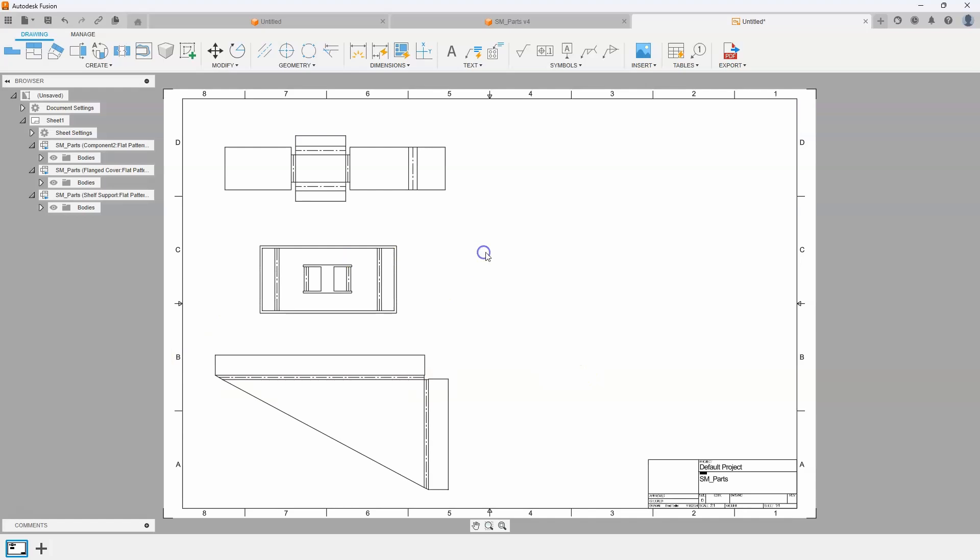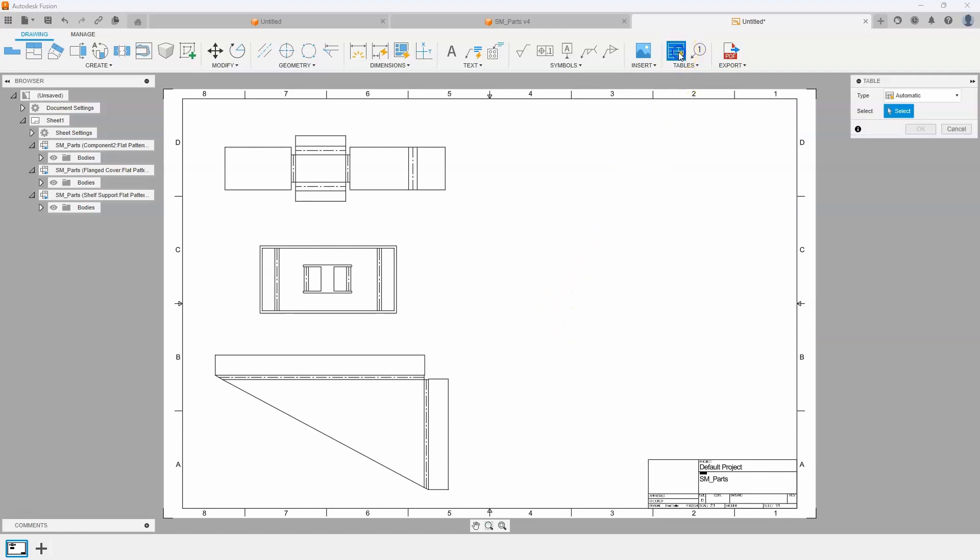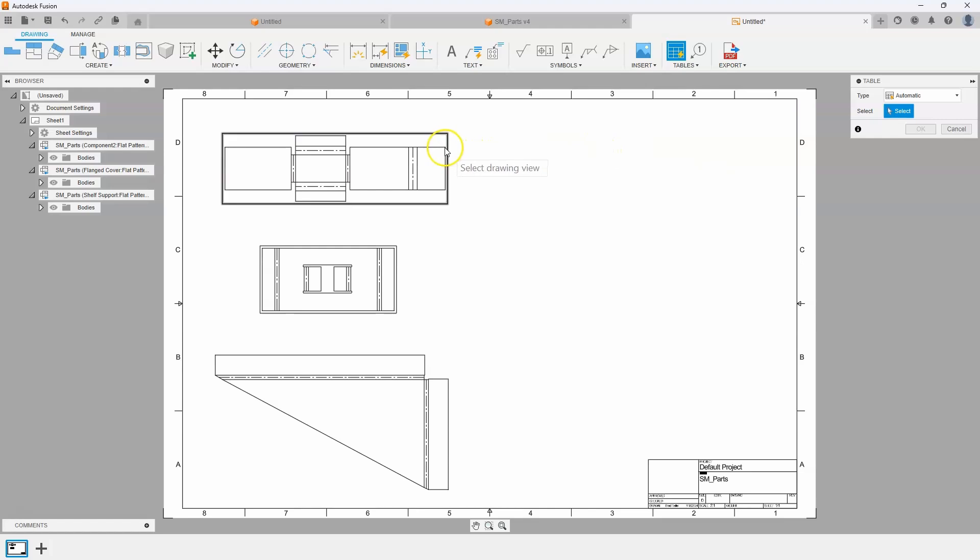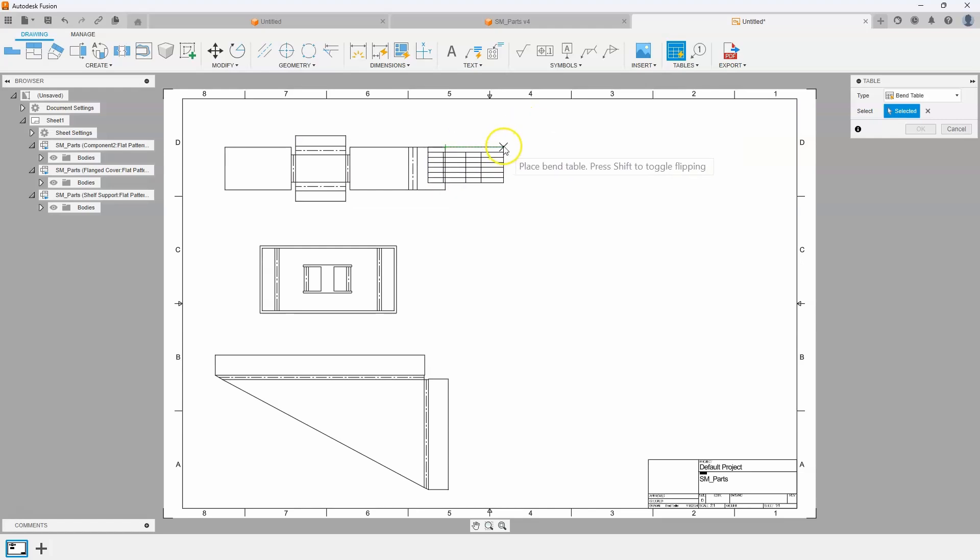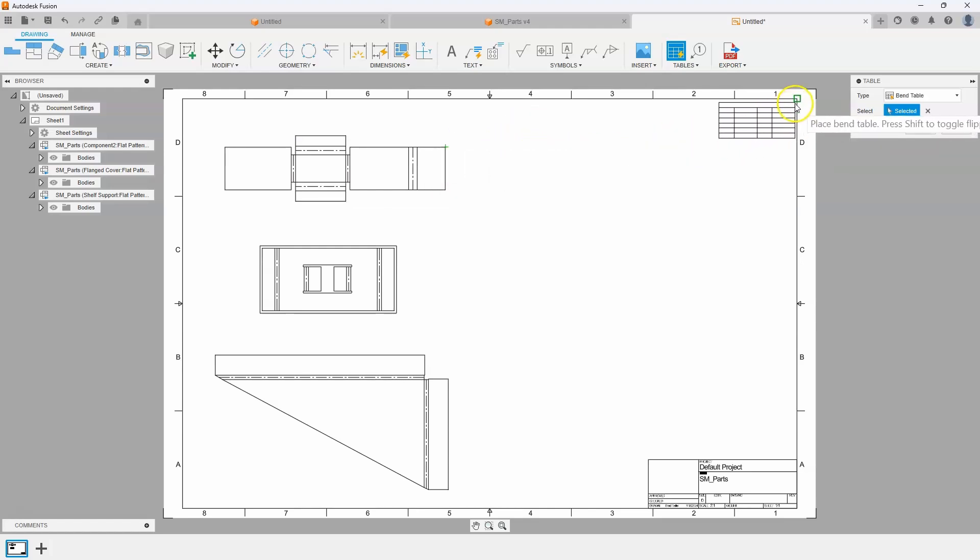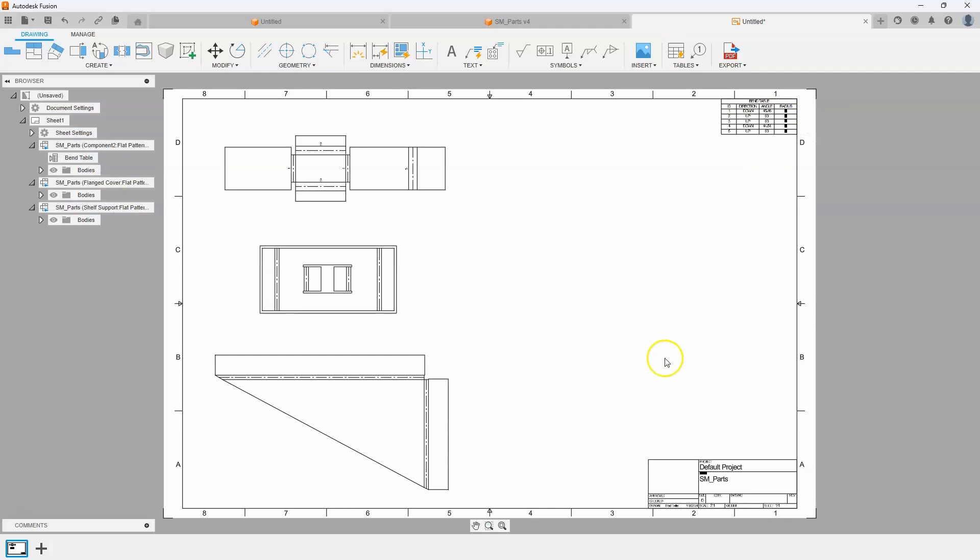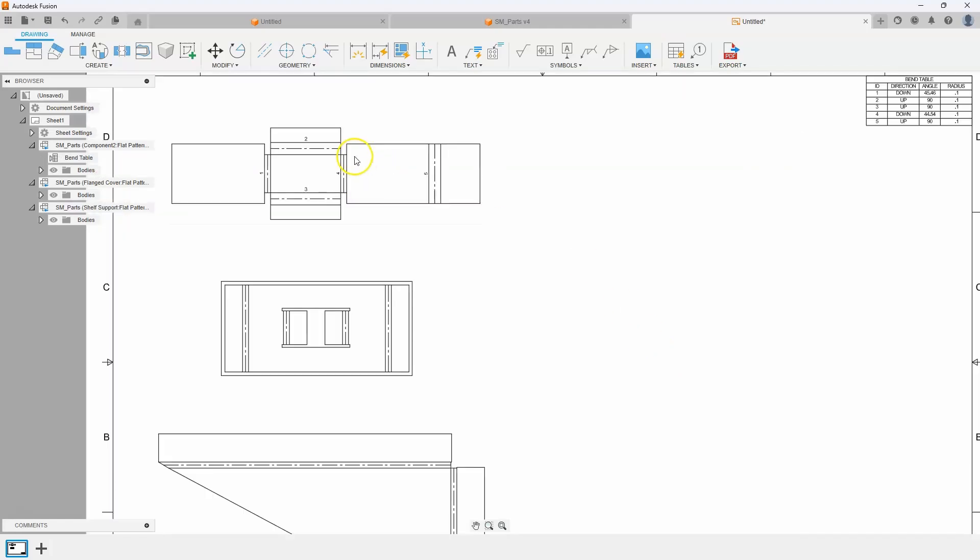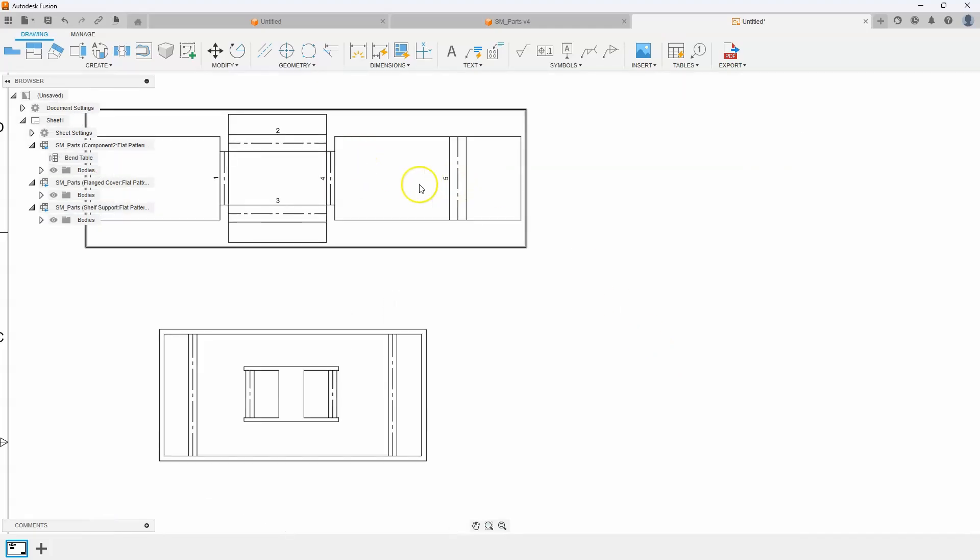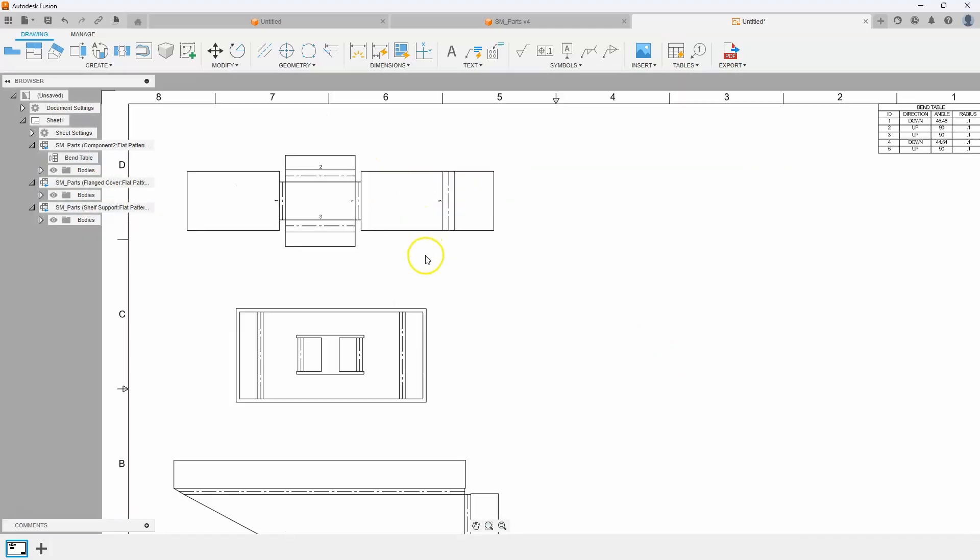Okay, now I might want to create some bend tables. Well, I've got multiple sheet metal parts on here. So I'll go ahead and click on table and it says select drawing view. So I'm going to select this view here and you can see it's creating the table and maybe I'll put that up here in the top right and you can see how it automatically numbered all of the bends in here.